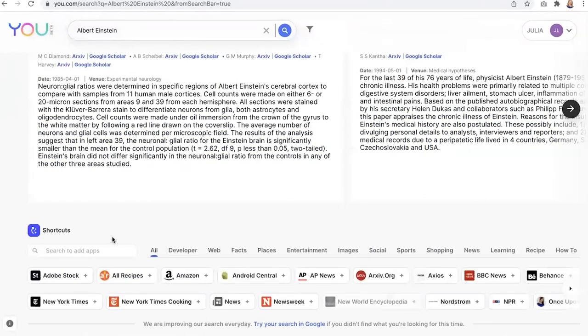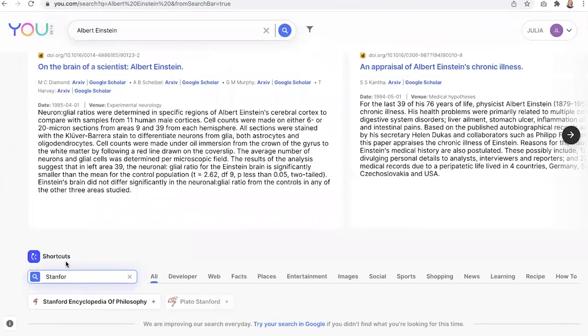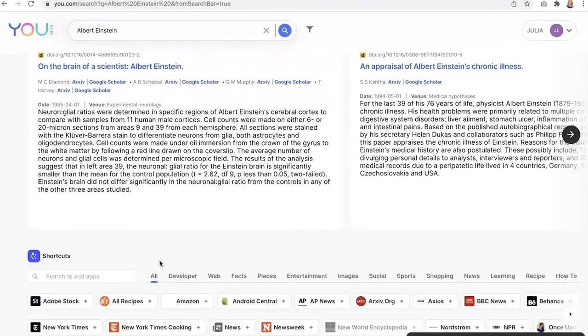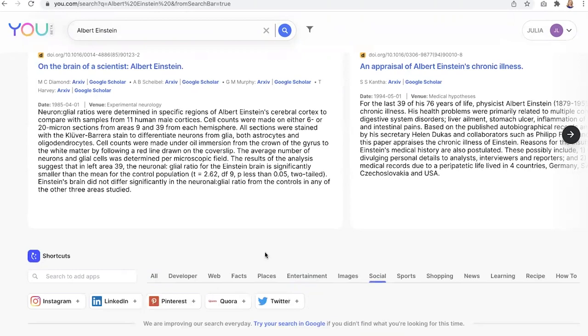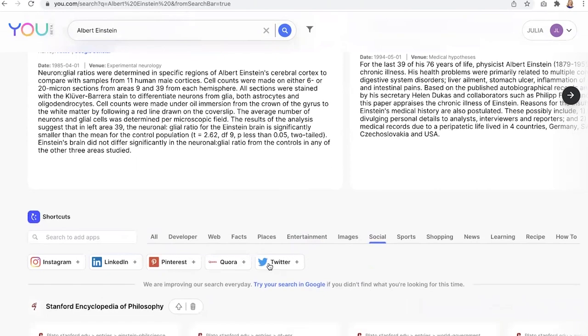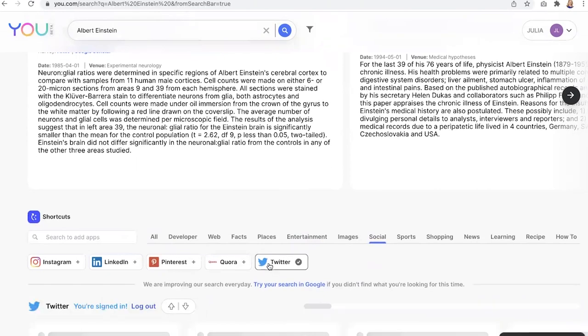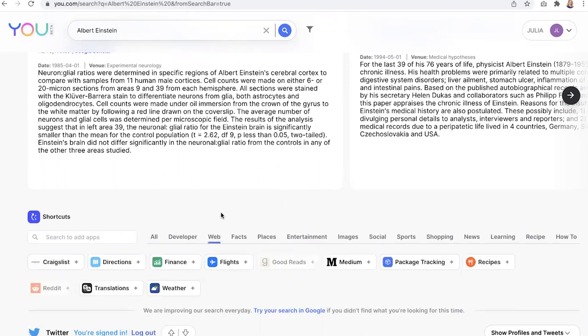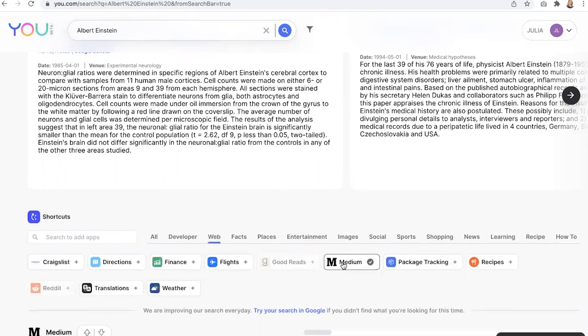So let's go down here to shortcuts. And I want to see if there's anything in the Stanford Encyclopedia of Philosophy. And maybe I want to see what kind of social media apps. I want to see what people are saying on Twitter about Albert Einstein. I'd like to also see more web results. I want to see what people are writing about on their medium blogs about Albert Einstein.